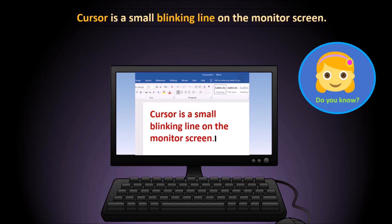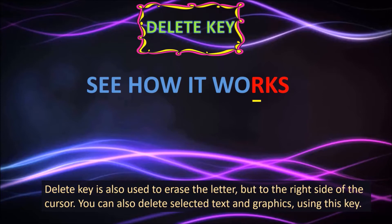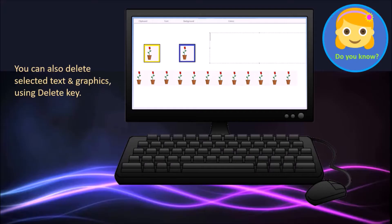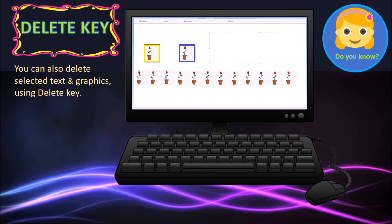The Delete key is also used to erase letters, but to the right side of the cursor. You can also delete selected text and graphics using this key. This key is very useful.